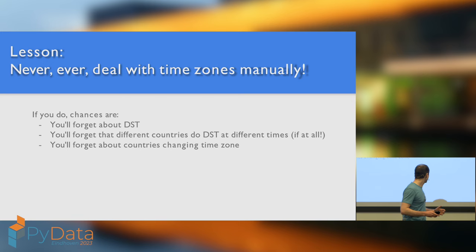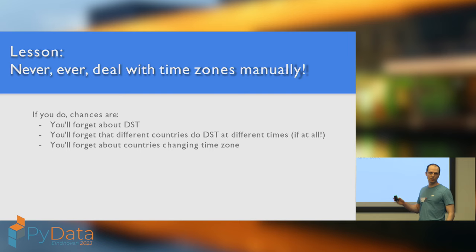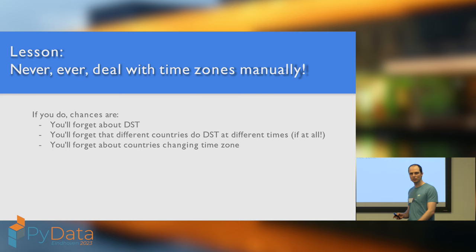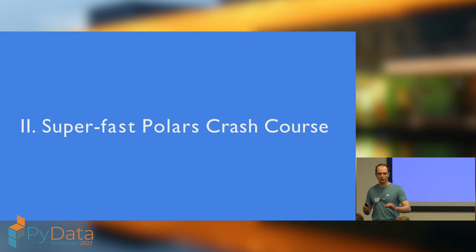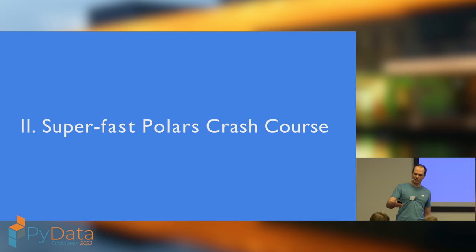So, I hope I've made the convincing case that you should never, ever, ever deal with time zones by hand, QED. If you do, you'll forget about one of these subtleties like DST, cross-country changes, countries changing their minds about things. So, don't do it. Instead, use Polars. So, let's learn about Polars. Little super fast crash course, everything you need to know about Polars to understand how to deal with time zones in Polars.